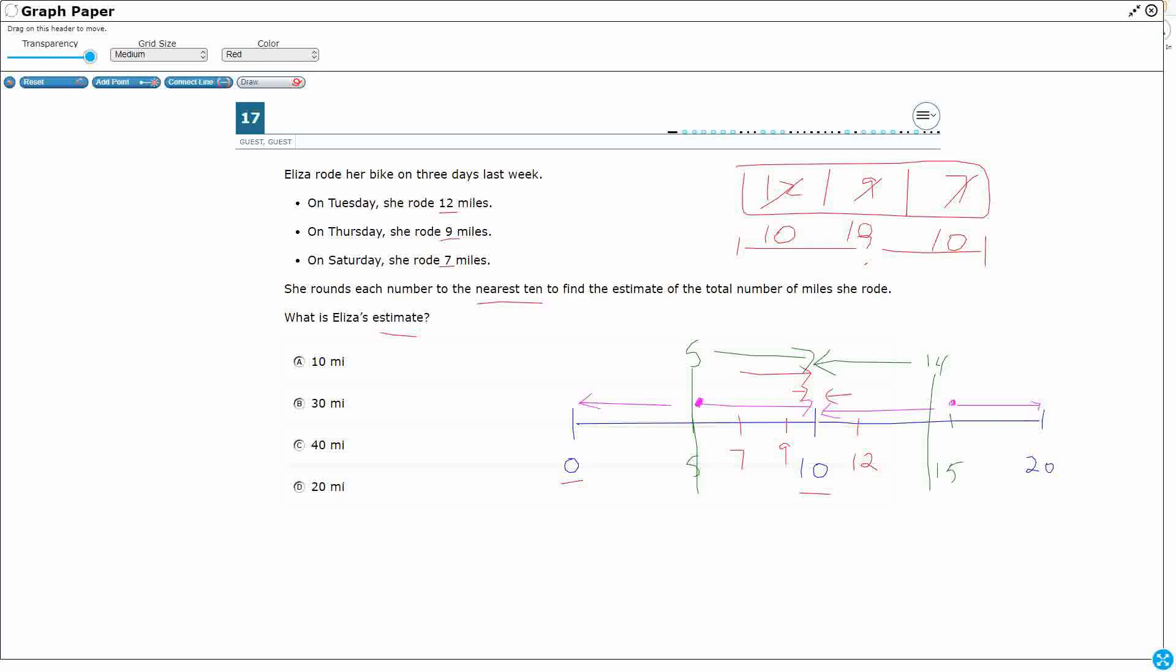So look at all three of my numbers: 12, 9, and 7. They all round to 10. 10, 10, and 10. Well that would equal 30. Let's just double check. One way to double check this is to just do the actual math.